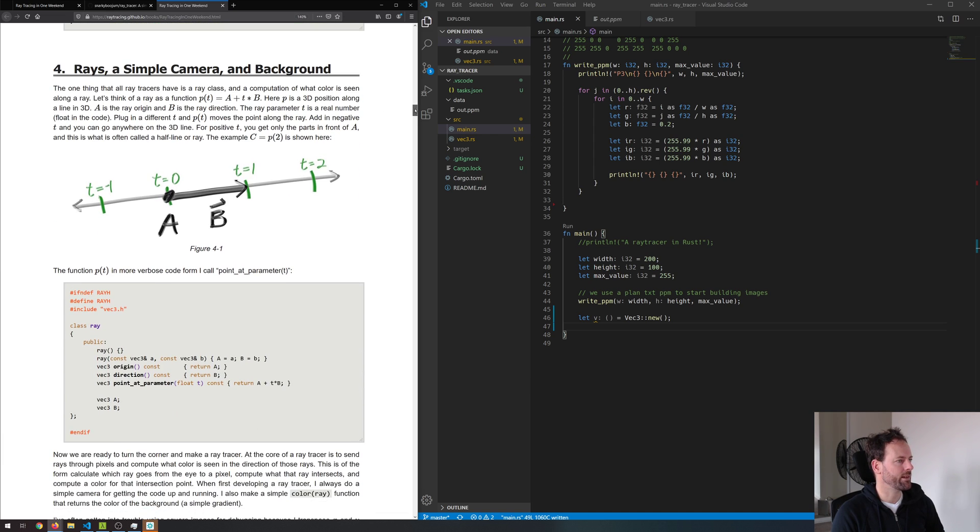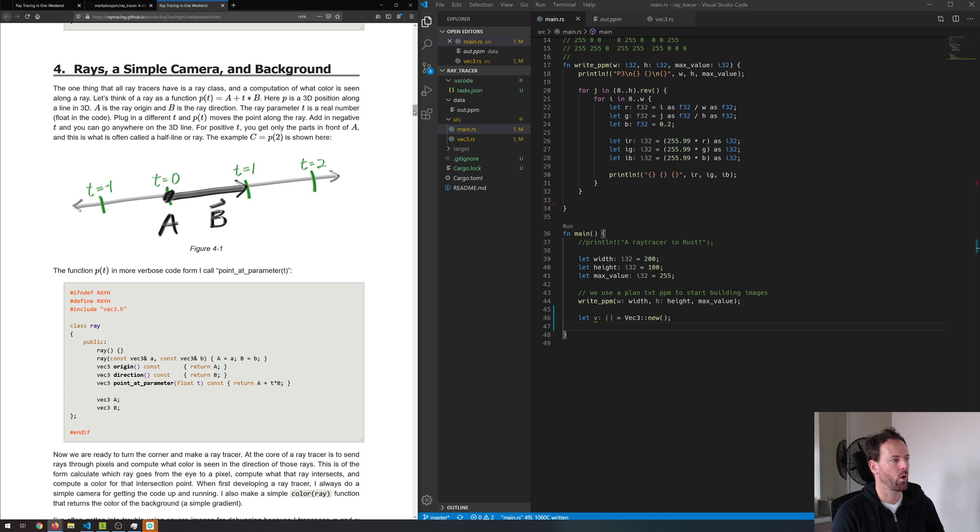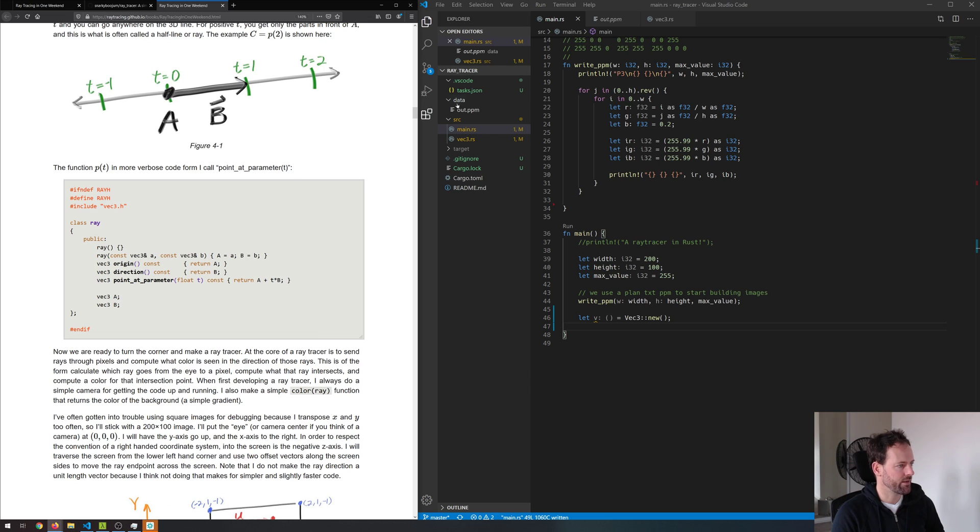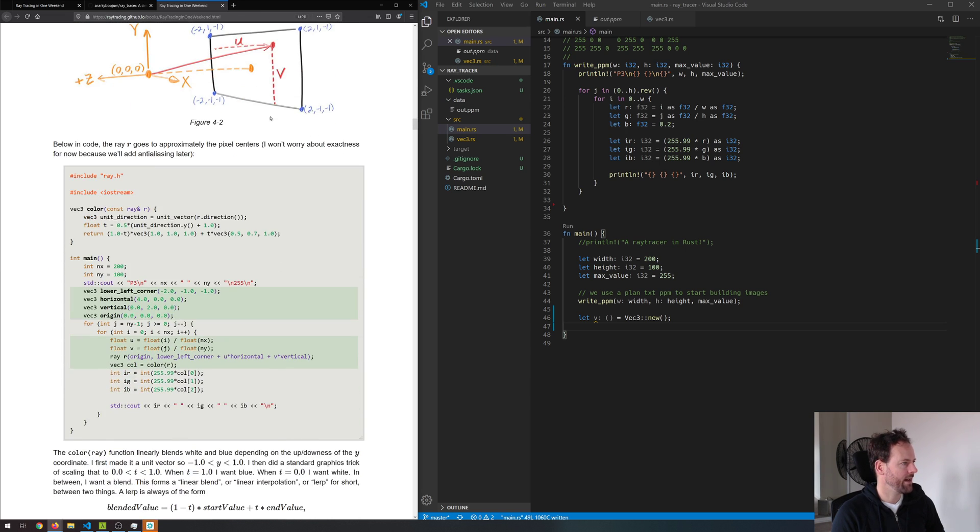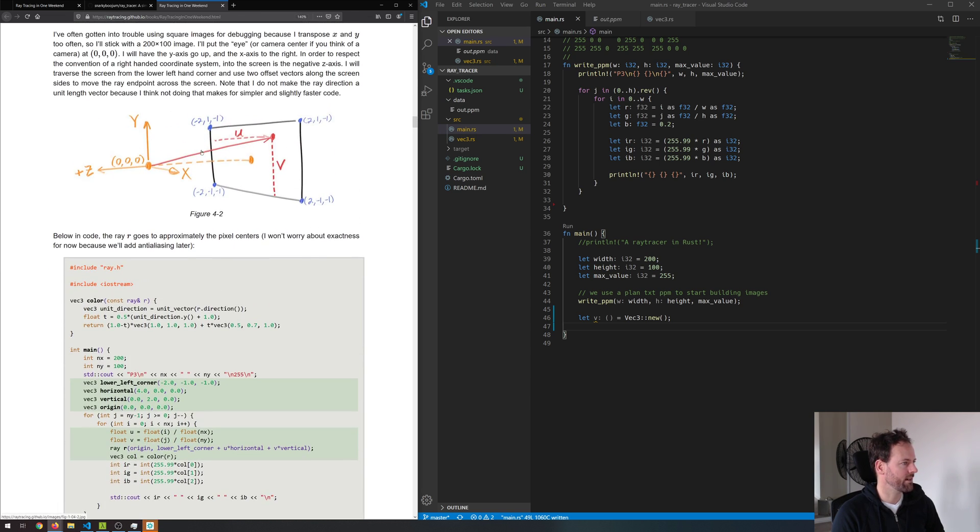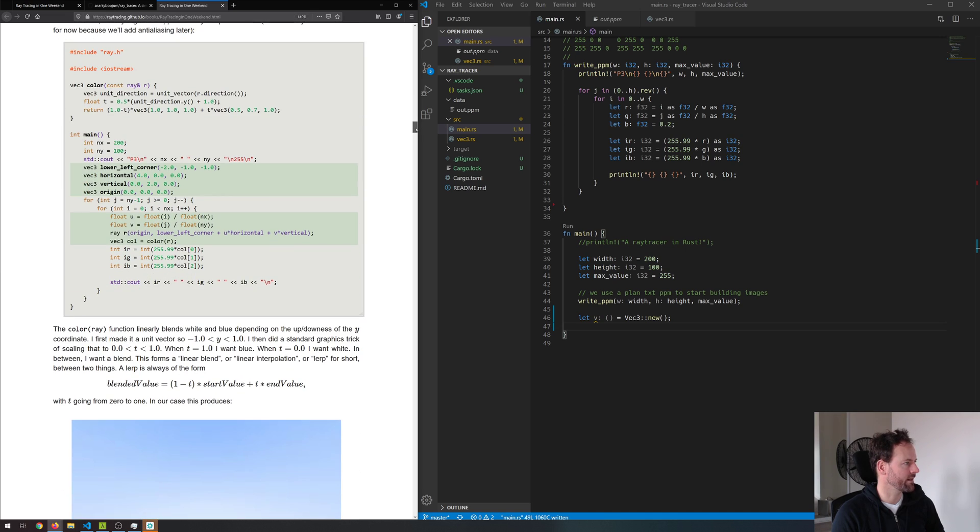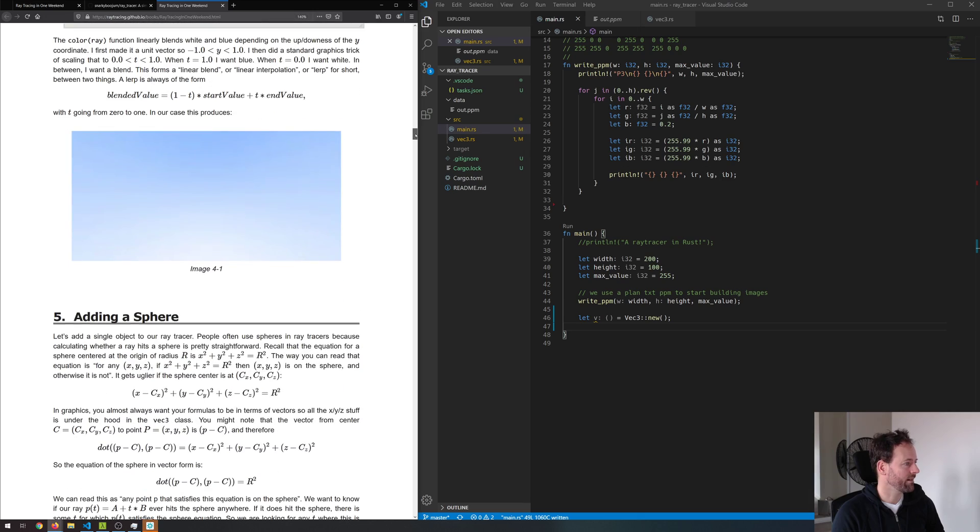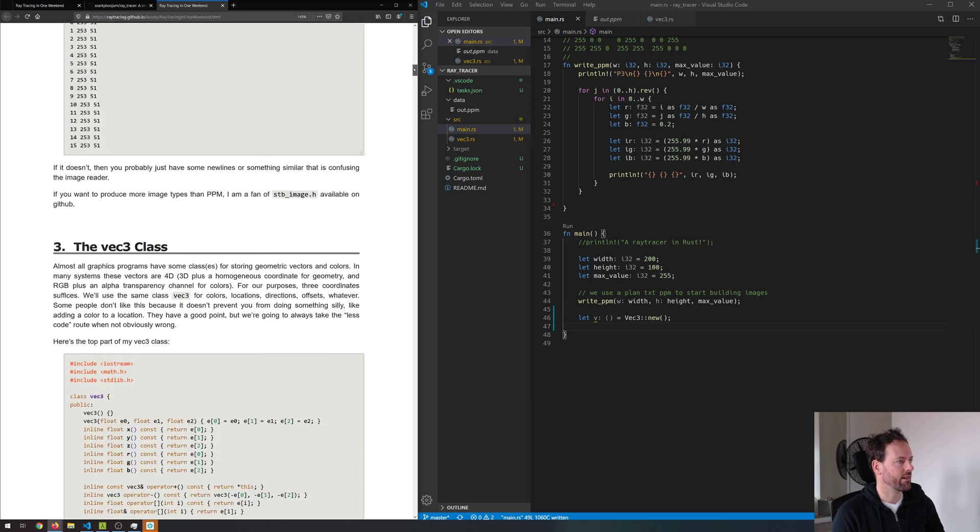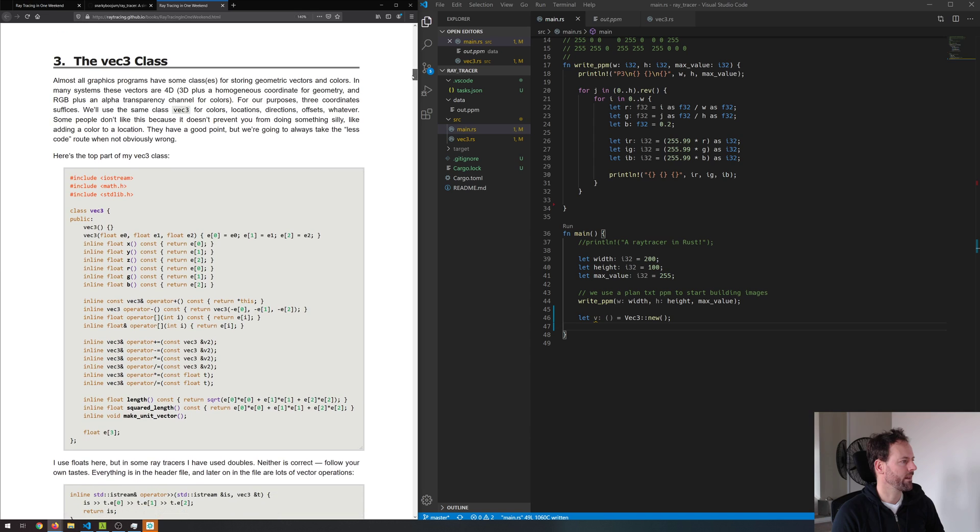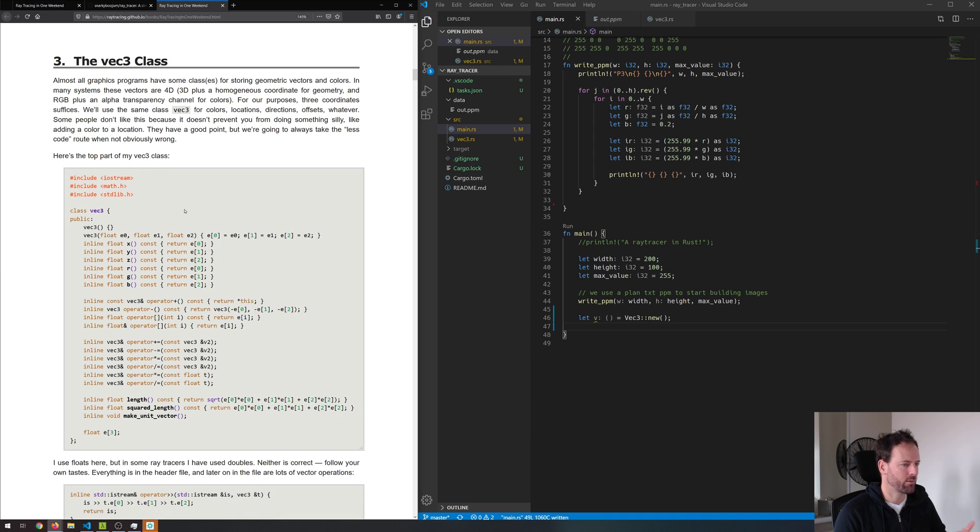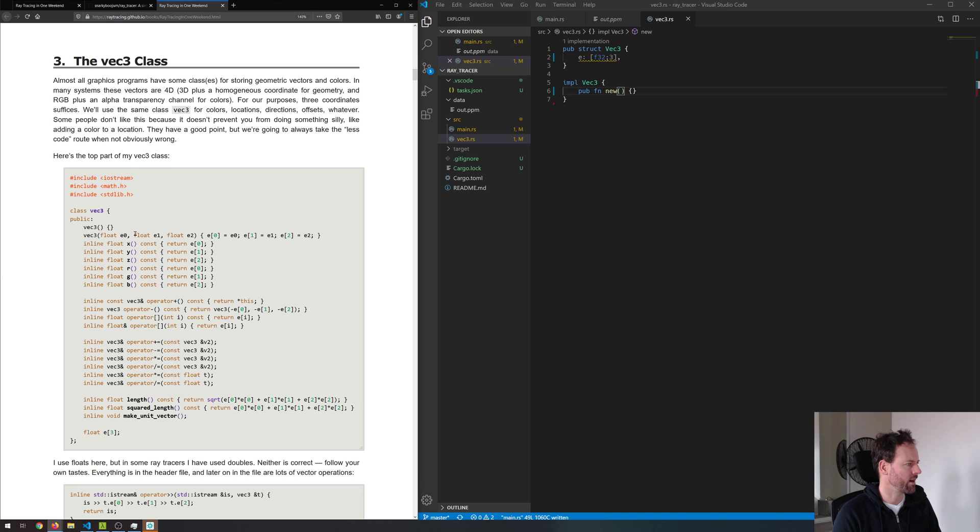Then we start getting into some of that graphics theory in section four. So this is cool. Implementing a ray class that has an origin and direction. I don't know what this is projecting it or something. This will be a bit of fun. And I'll update all of my code into GitHub.